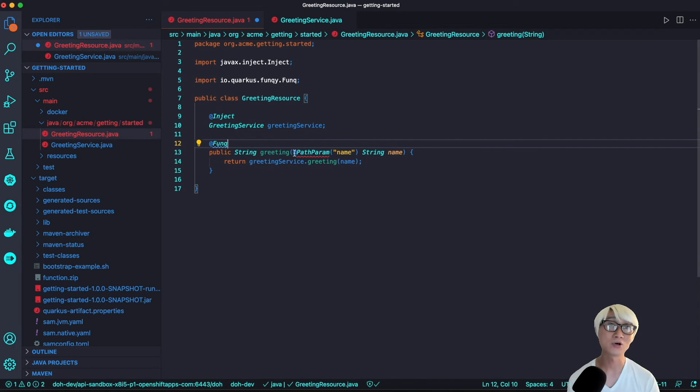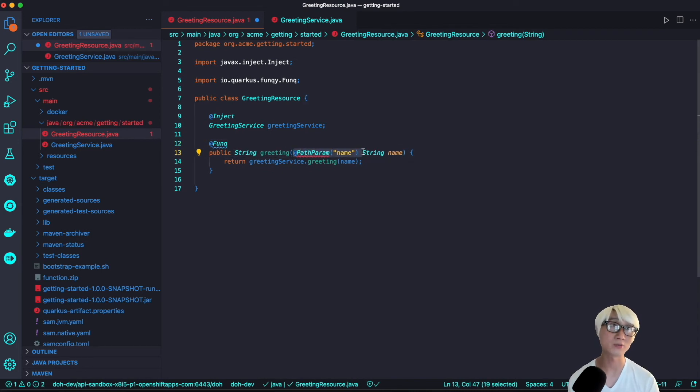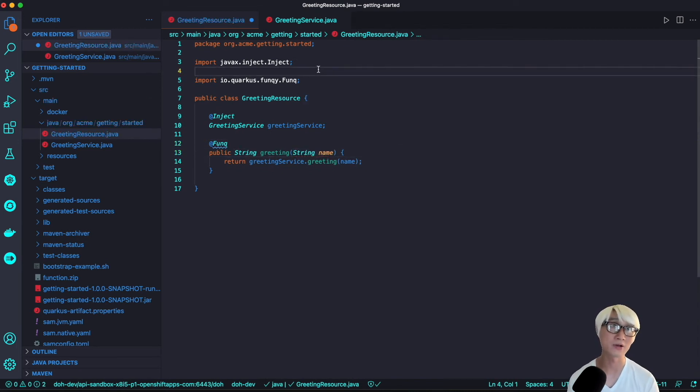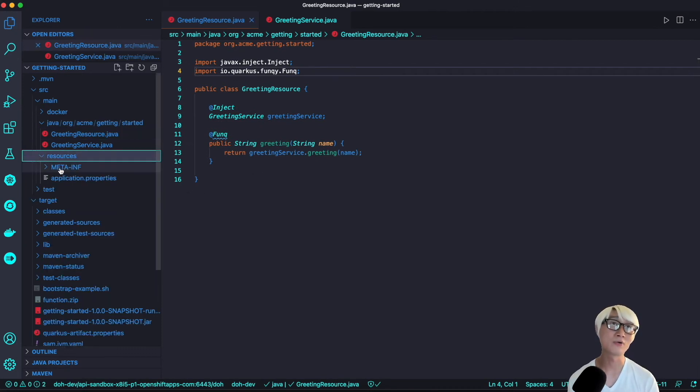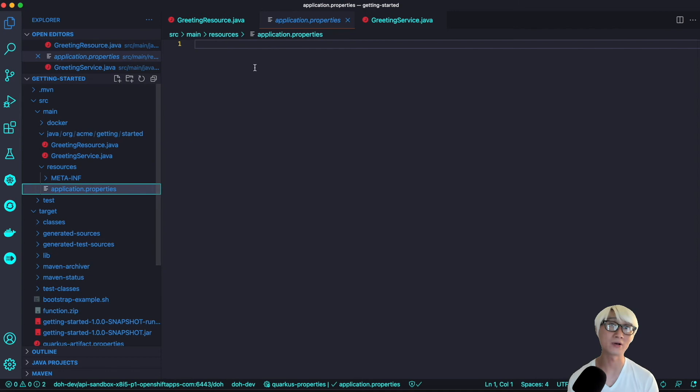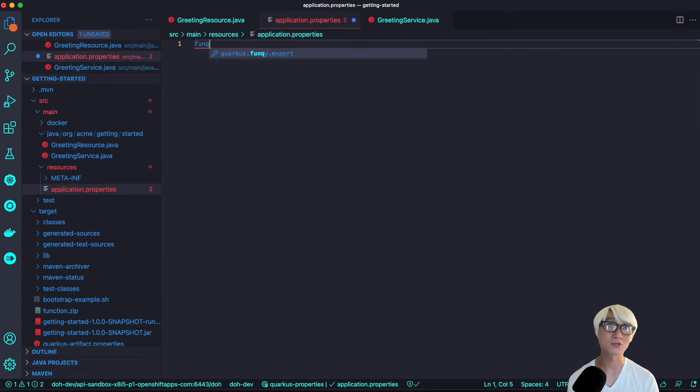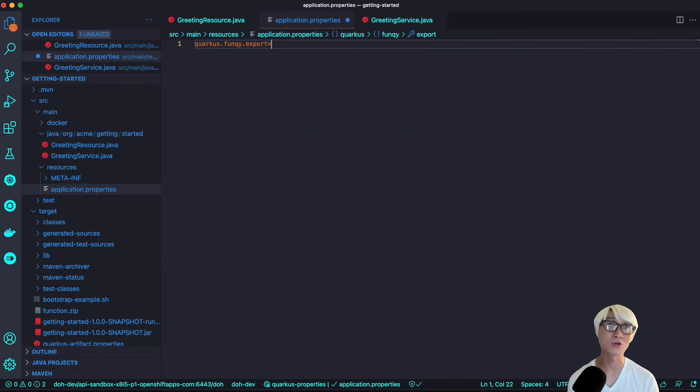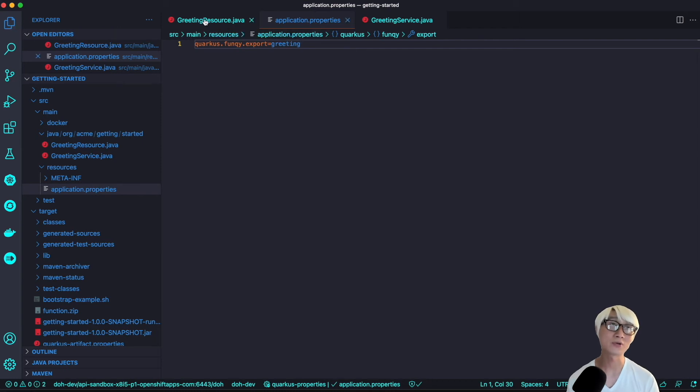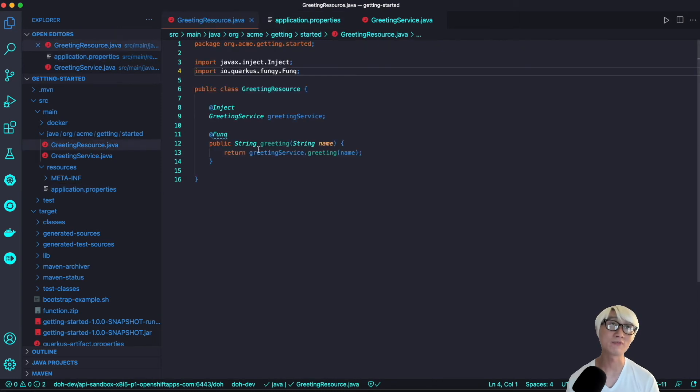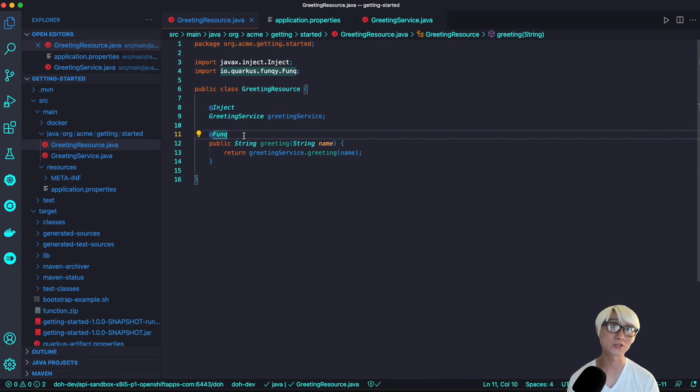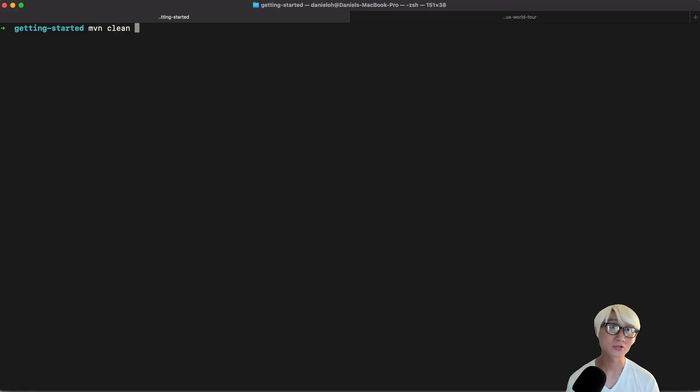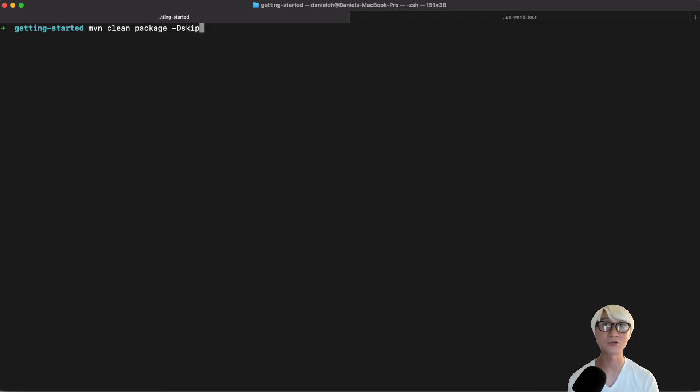After that, we need to change the code using Funky. Previously, we had 21 lines of code to implement the same capability like Hello World with some parameter. But now we have 16 lines of code for the same capability. Simpler application code. One thing we need to do before deploying is specify which function we need to export. By default, the function name is the method name, but you can actually specify a particular function name in a Funky annotation as well.